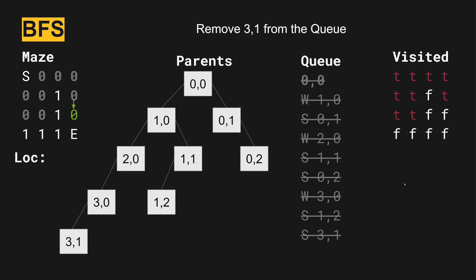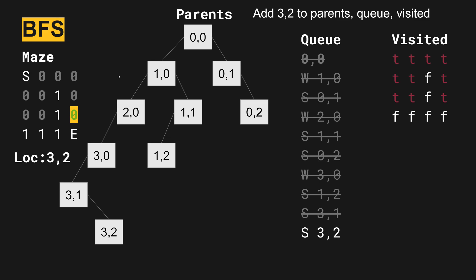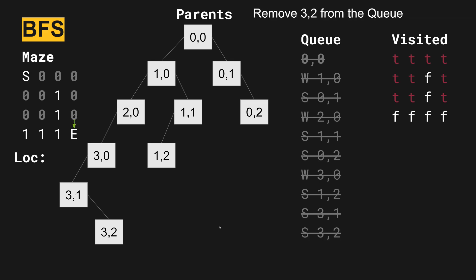So we move three one from the queue. Three one is right here. It has an available direction. Otherwise, we have a wall, and then we have a direction we've already visited. So now we investigate three two, we add it to the queue. Is this the end? Not quite yet.